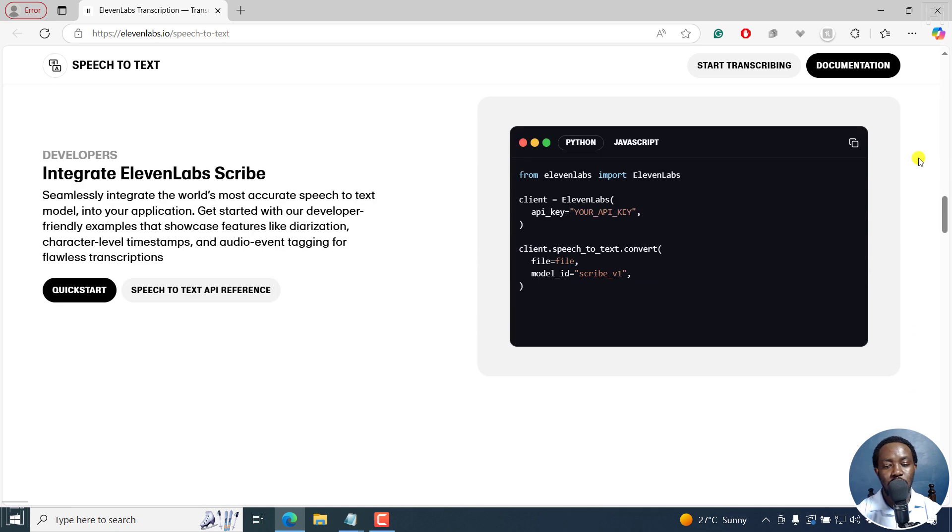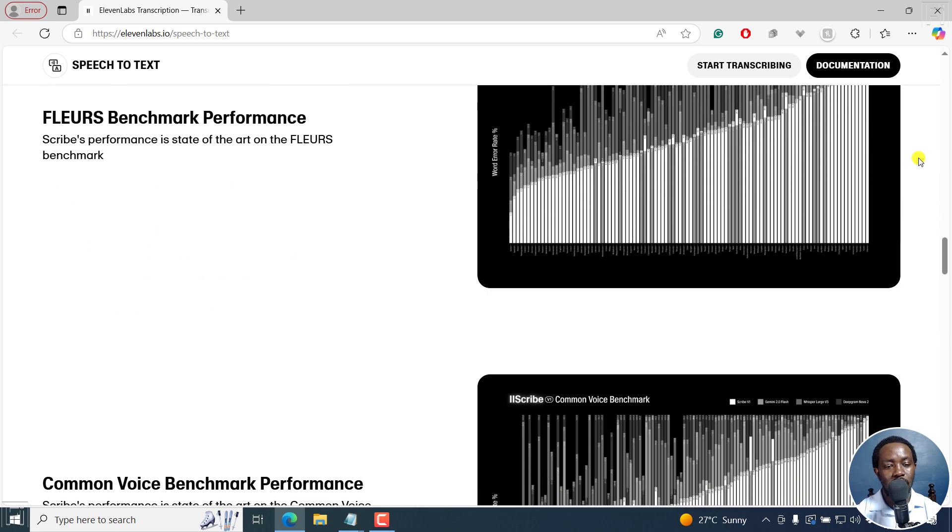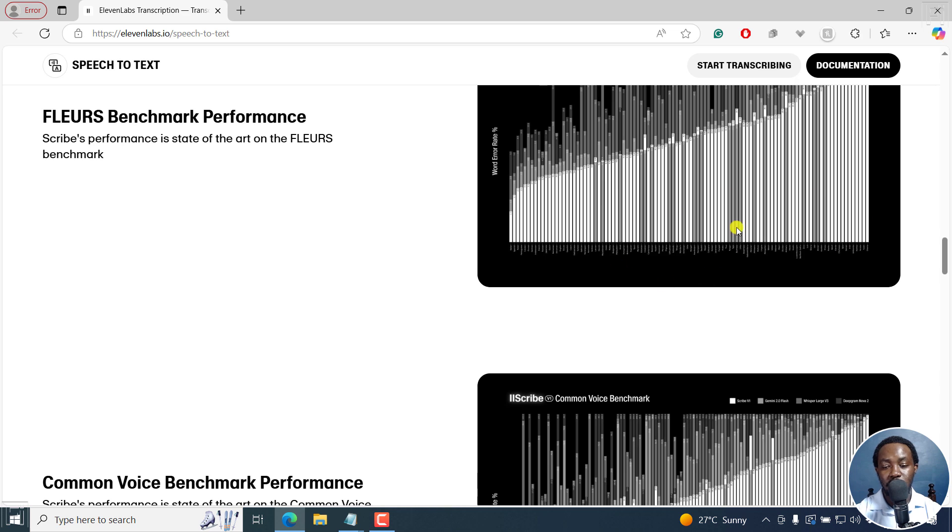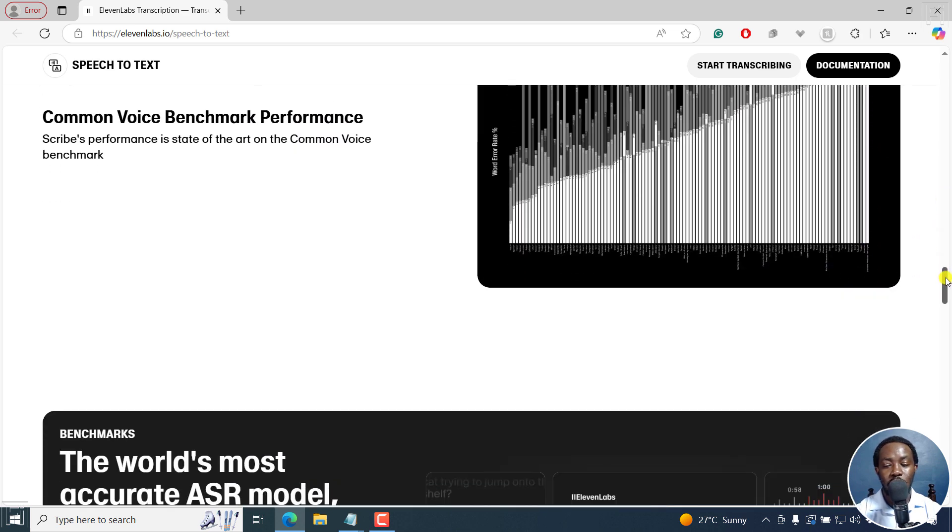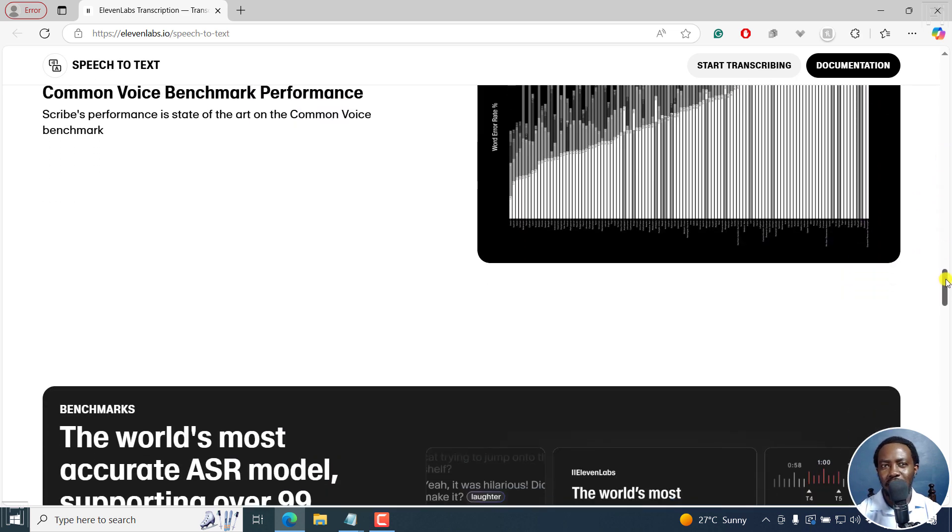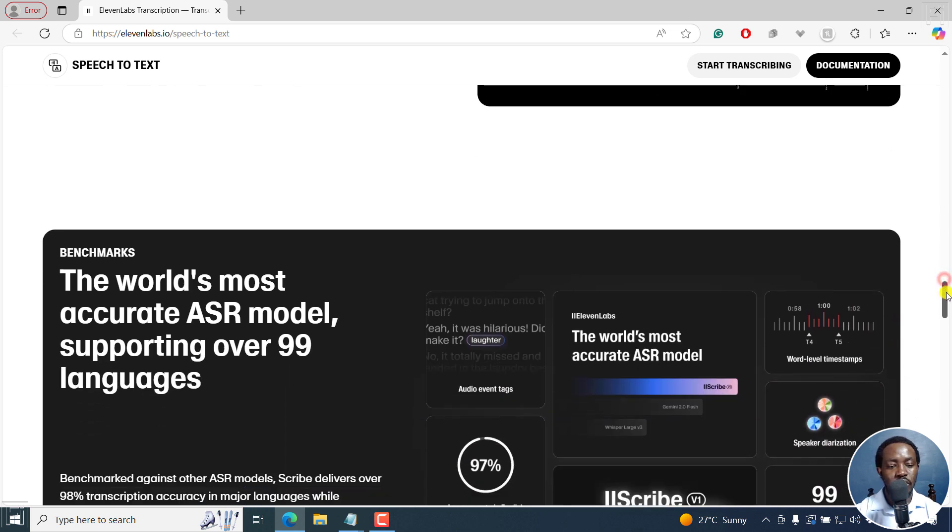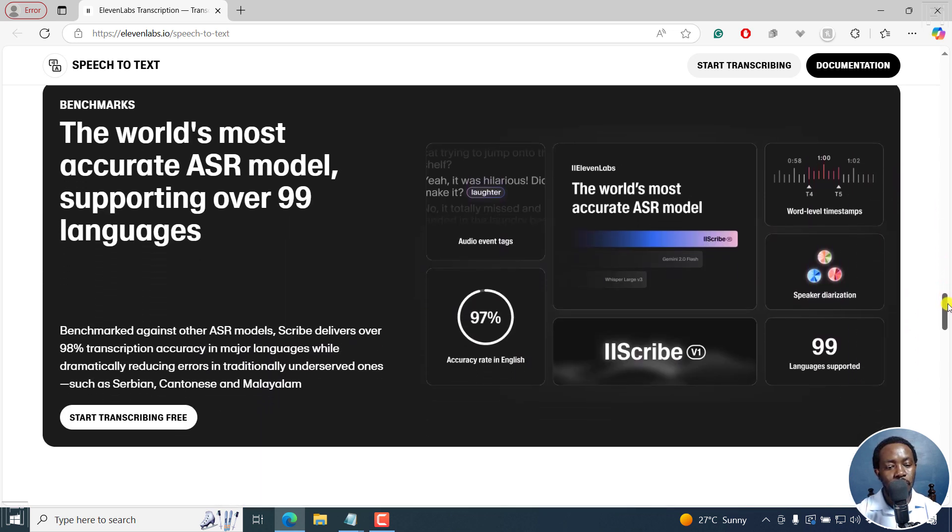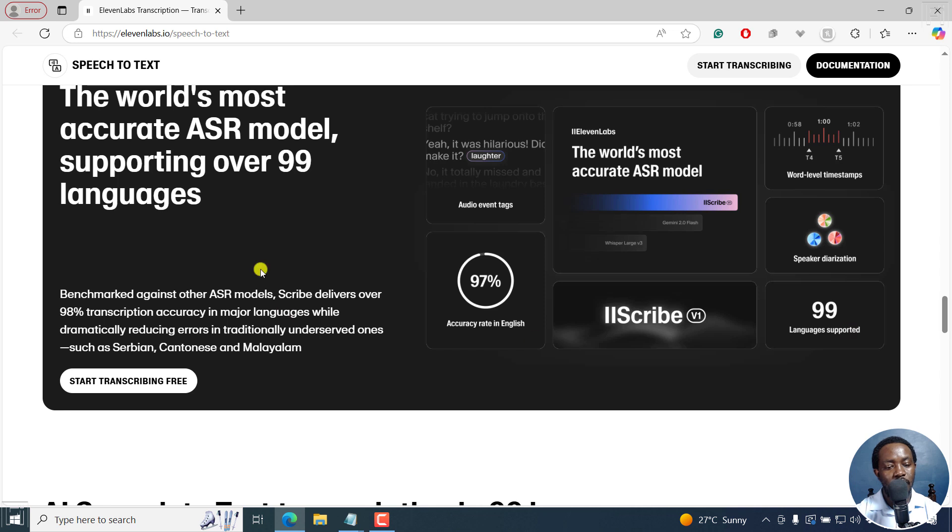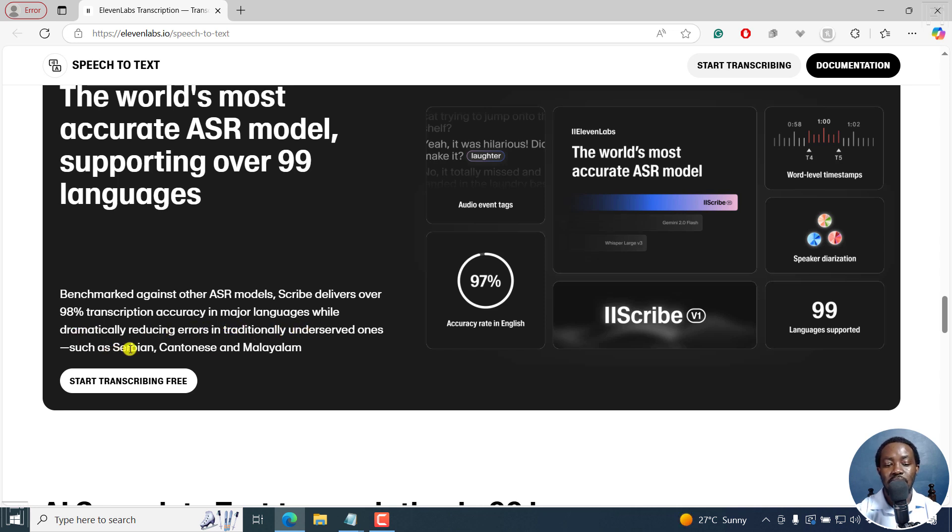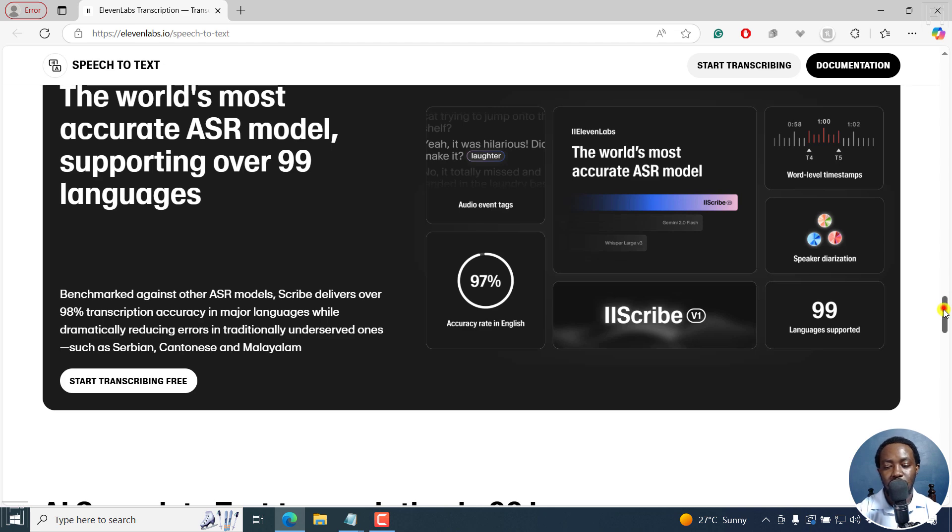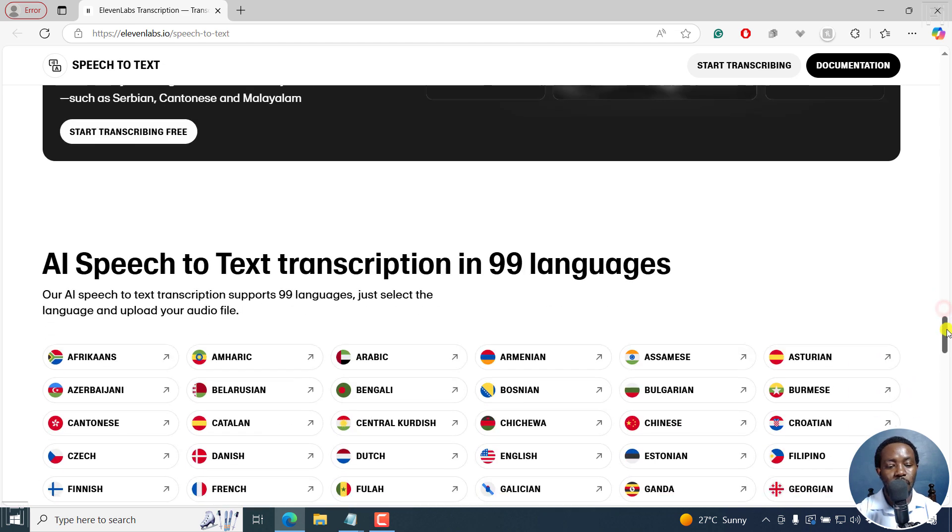I'll just scroll down slightly because probably what you might need is to know, let's see, there's some benchmarks here that you can see of how it compares. From my reading, I've seen that they're going toe to toe even better than Gemini and OpenAI's speech-to-text features. They've been benchmarked against other ASR models. Scribe delivers over 98% transcription accuracy in major languages, while dramatically reducing errors in traditional underserved ones, such as Serbian, Cantonese, and Malayalam.